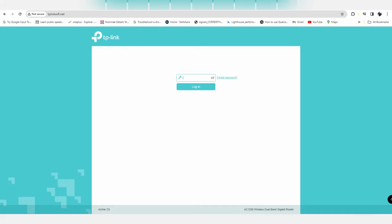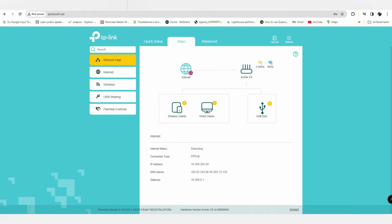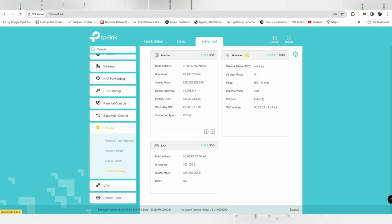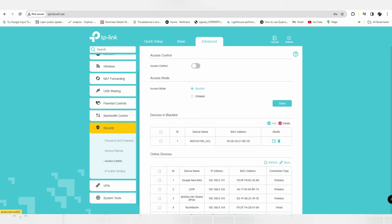After logging in with your password, this is your configuration page where you can manage all the settings for your Wi-Fi connection. Click on the Advanced option, then in the menu list click on the Security tab. Here you can see the Access Control option - click on this and enable Access Control.